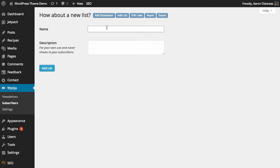All you need to do is give the list a name, so we'll call this WPKB demo.